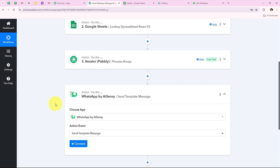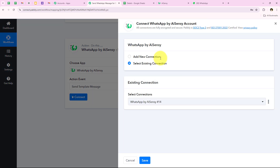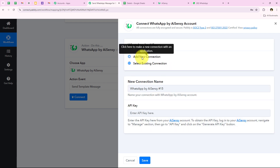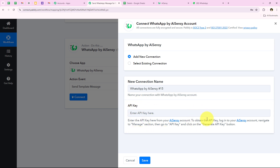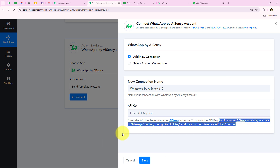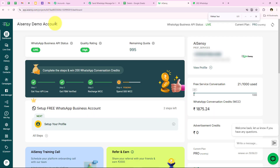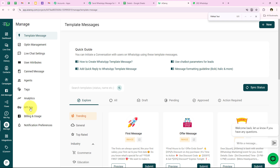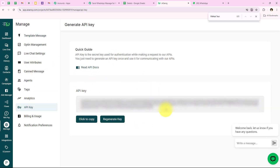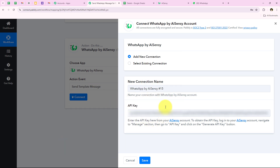We are going to click on Connect, and it is asking for an existing or new connection. If you haven't connected your WhatsApp by ASNC account yet, click on Add a New Connection. It is asking for the API key. Following the help text: log into your ASNC account, navigate to the Manage section, go to API Key, and click on Generate API Key. I am going to open my ASNC account, go to Manage, then API Key, copy the API key, and paste it in the workflow.